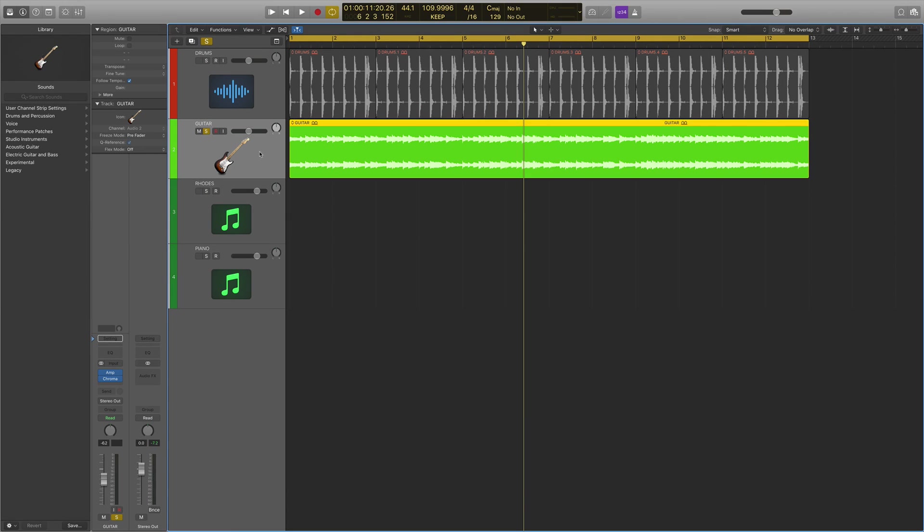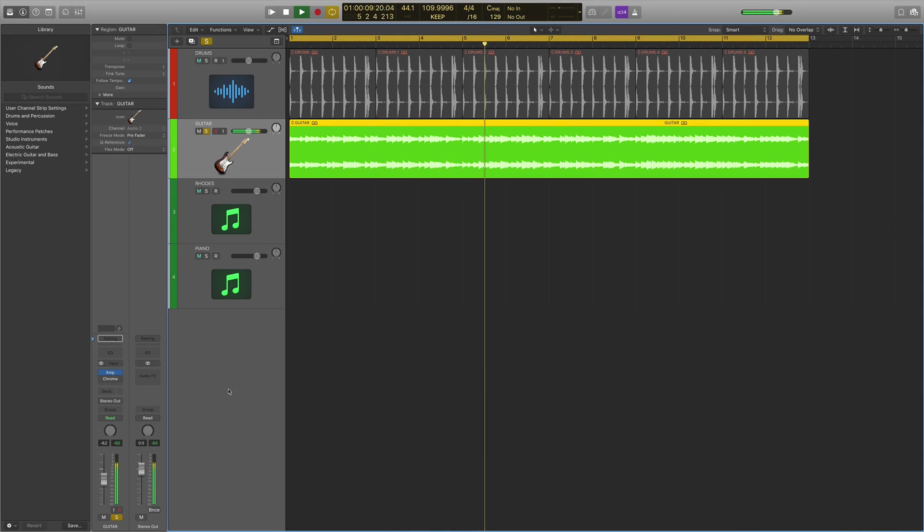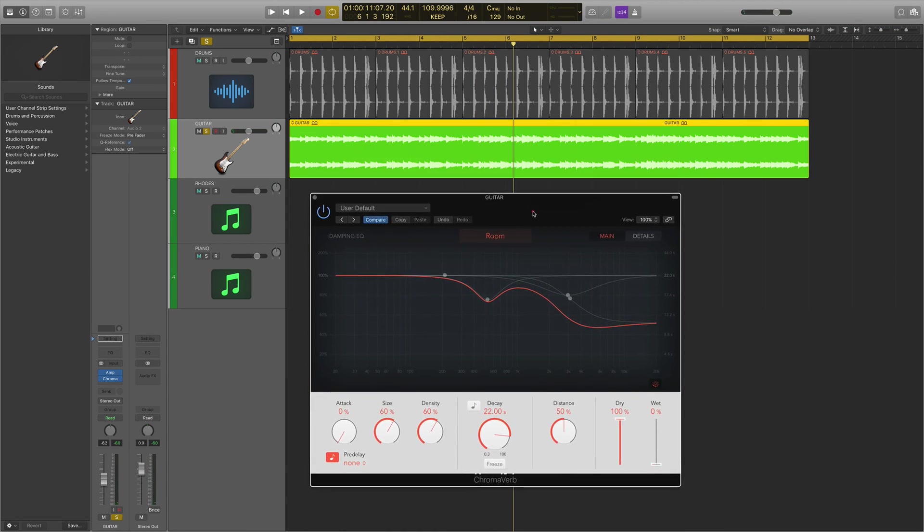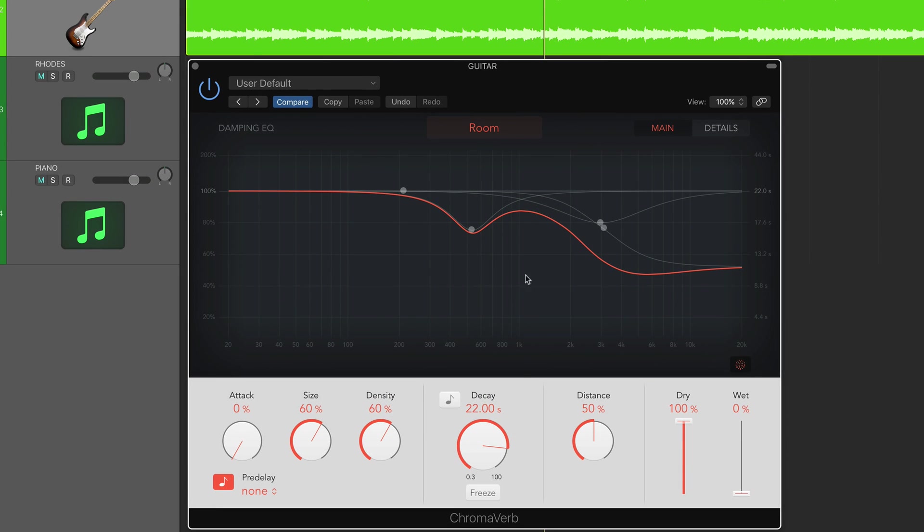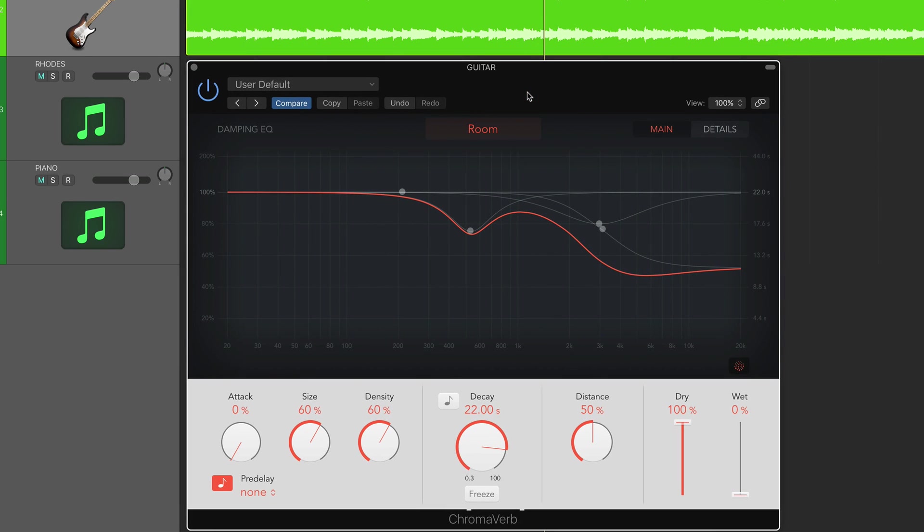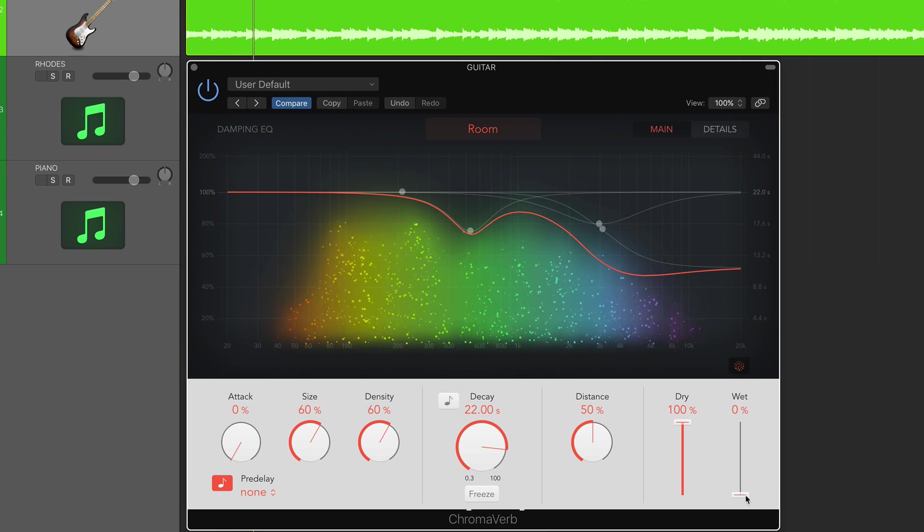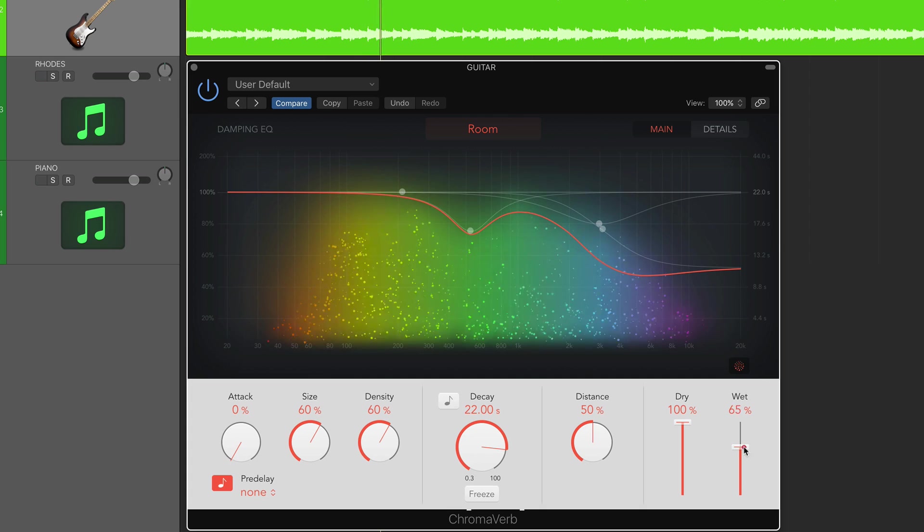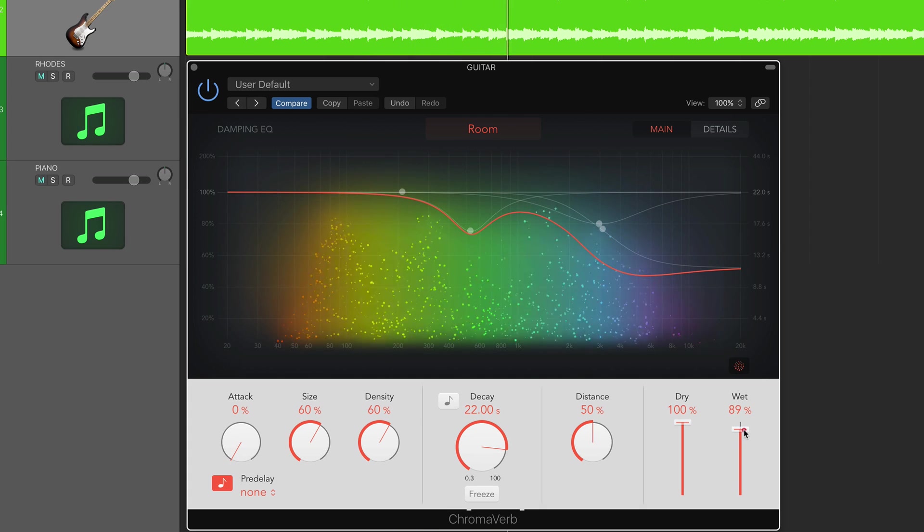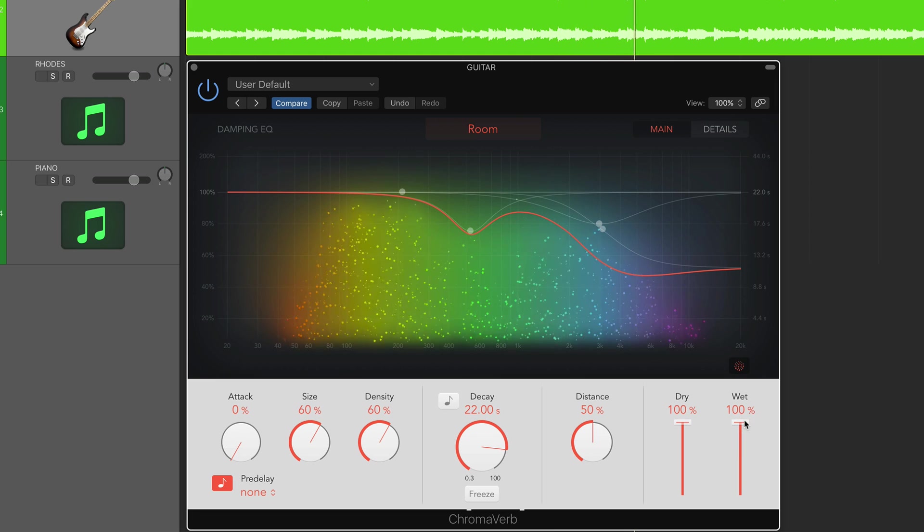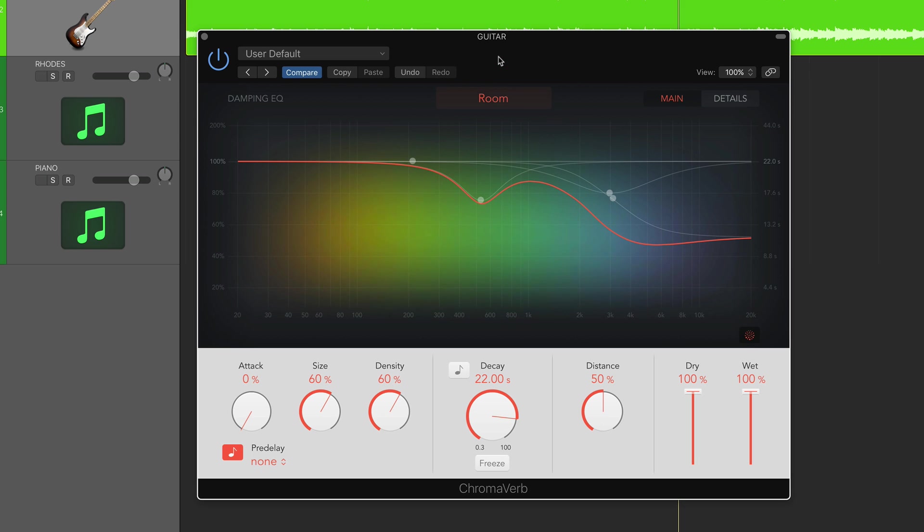I've got a guitar loop here. Let's play that without the reverb plugin on. Then we introduce the Chromoverb and can start getting some quite ambient sounds. I'm going to leave the decay up at 22 seconds - that is a huge amount of decay for a reverb plugin. You can create some really nice big ambient sounds out here. You can imagine when you're playing guitar with a volume pedal or something, you can start creating some real cool ambient sounds.